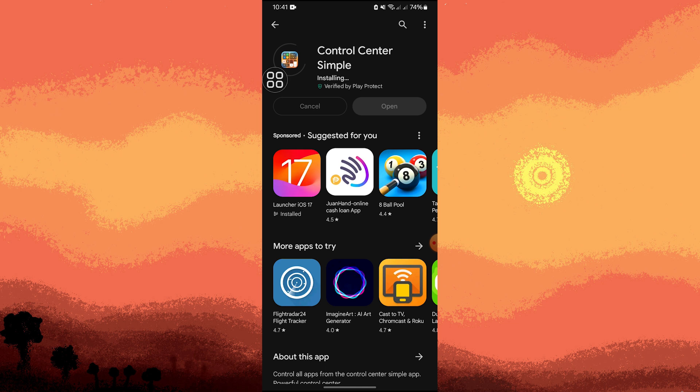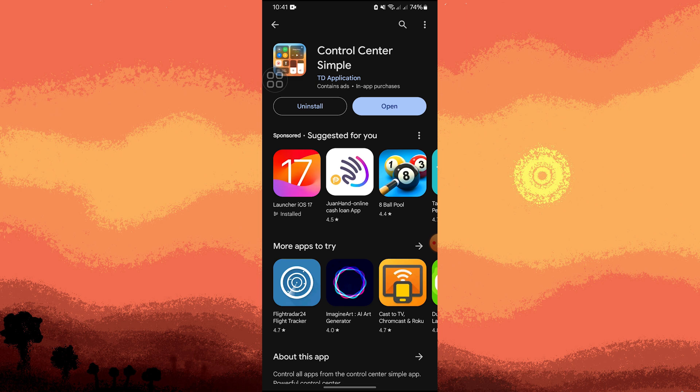Wait for a moment until it finishes. Once done, go ahead and tap on Open to open Control Center Simple.